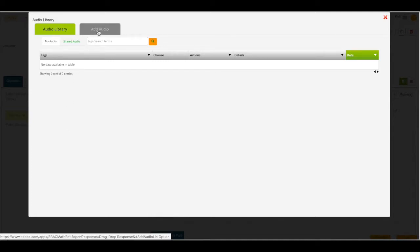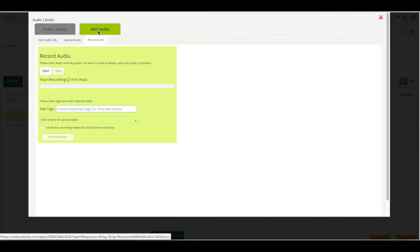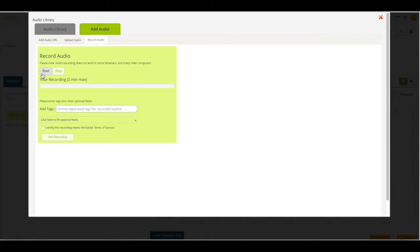I can click on add audio and add my own recording. I can start recording my voice by clicking the start button and clicking stop when I'm done. Your maximum recording time is 2 minutes.